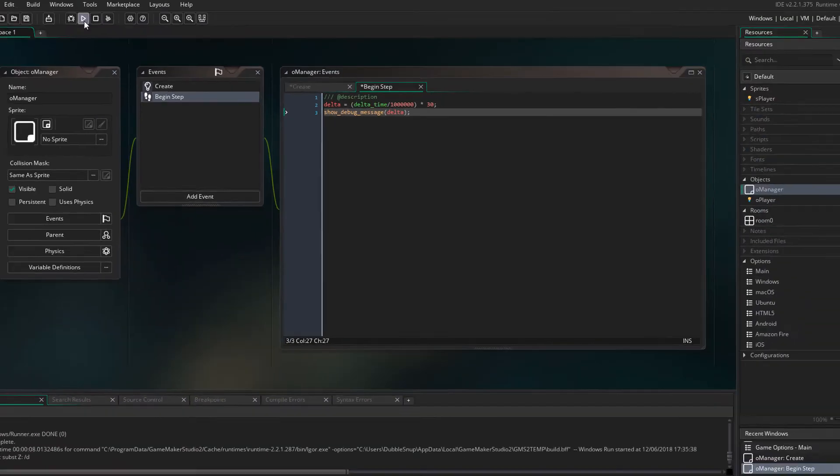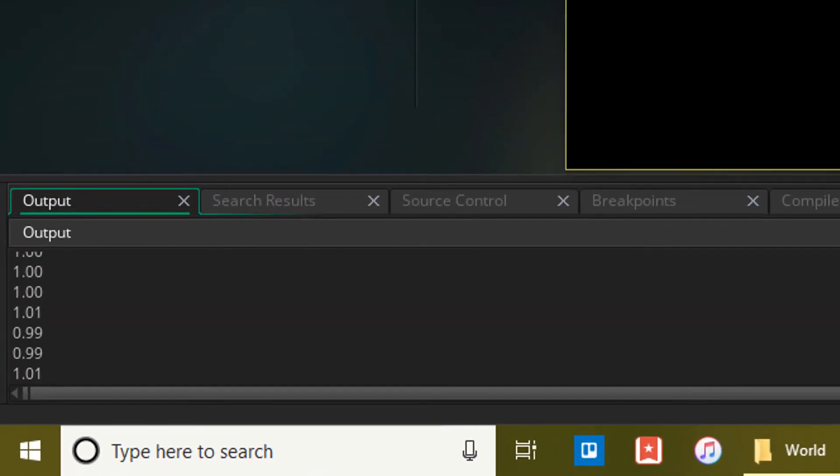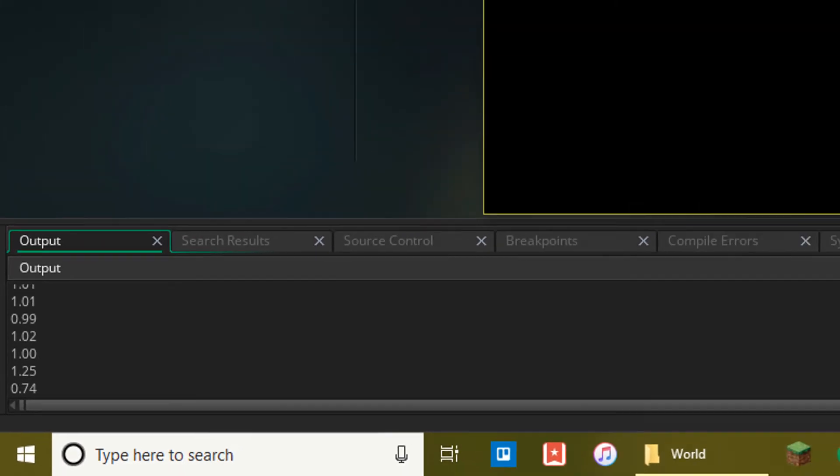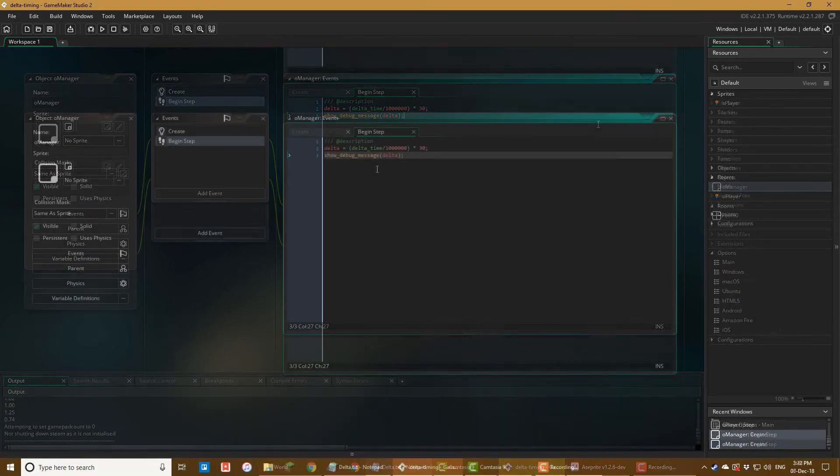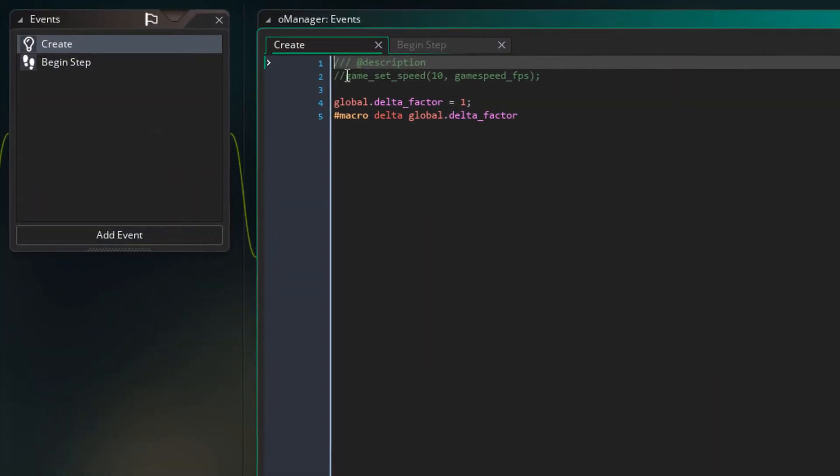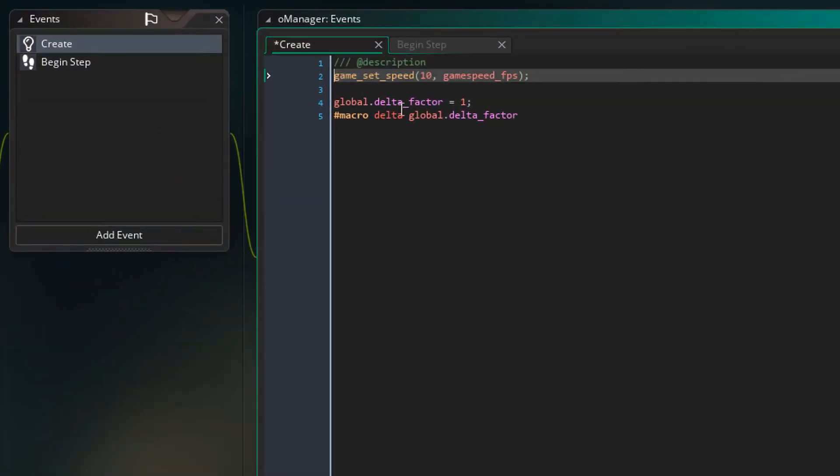So I'll run the game and you can see in the console that the delta time stays around 1. Now I'll go to the create event and enable this line for a low framerate.